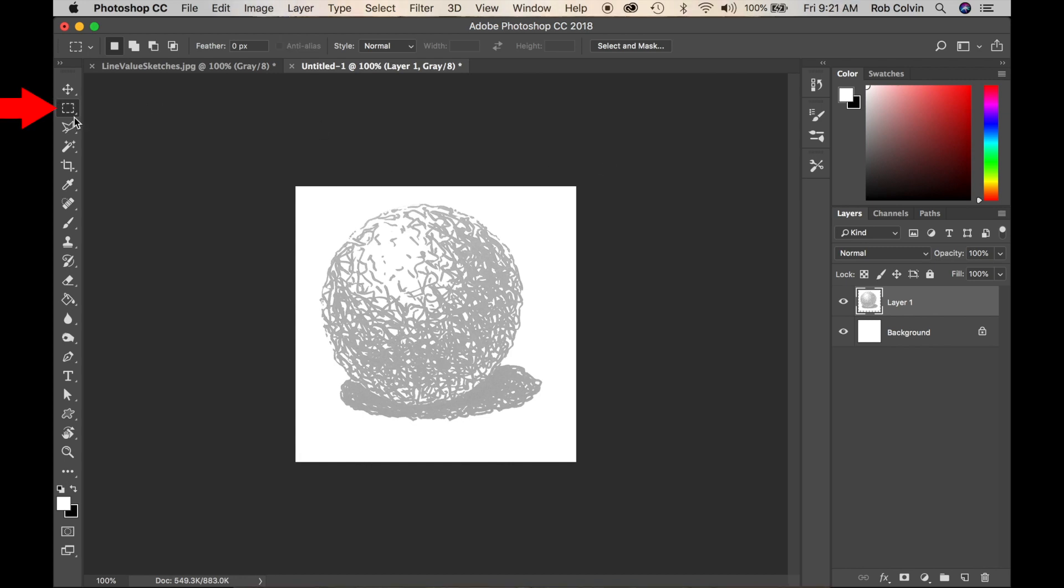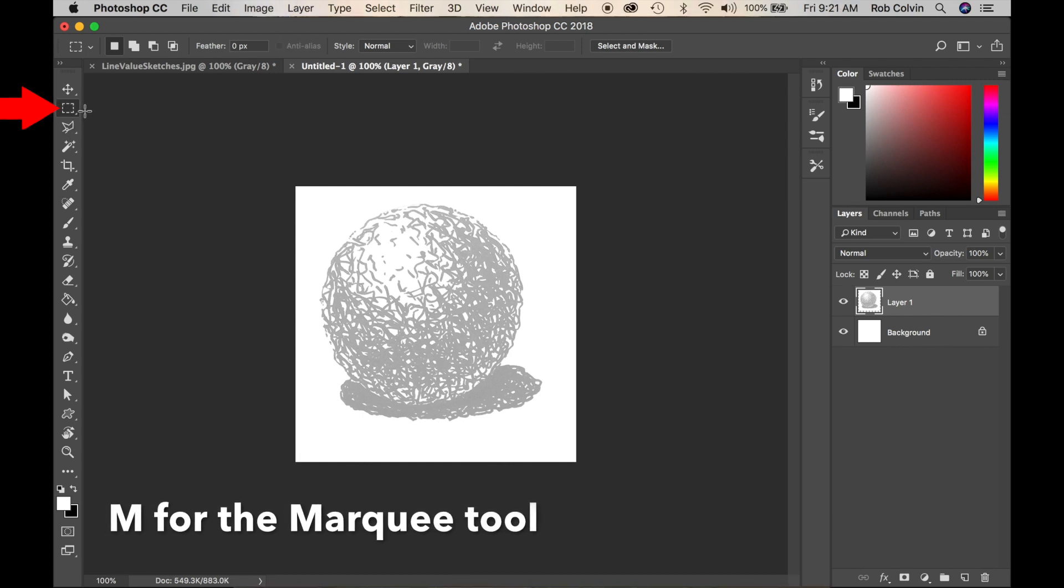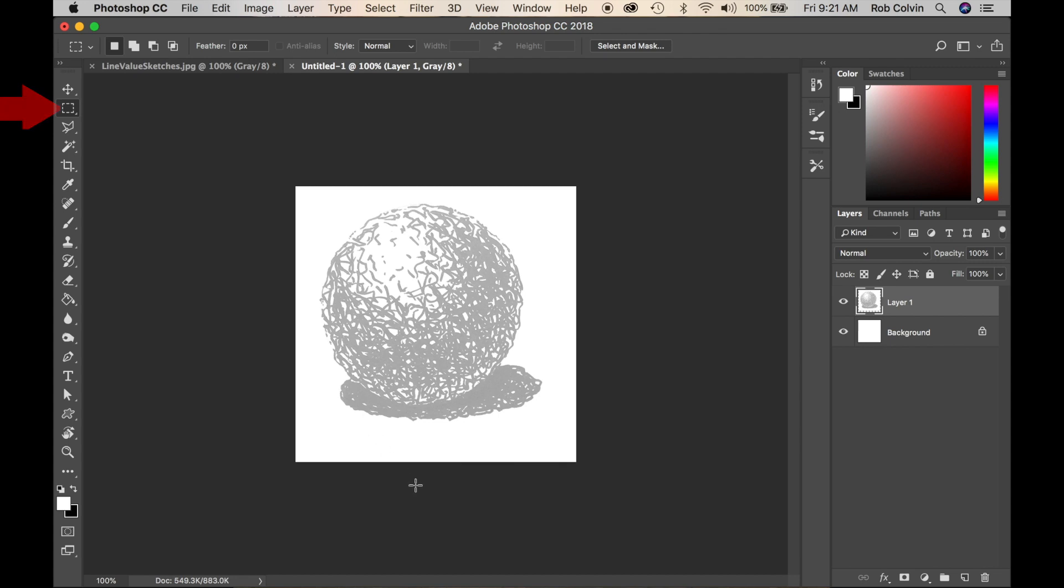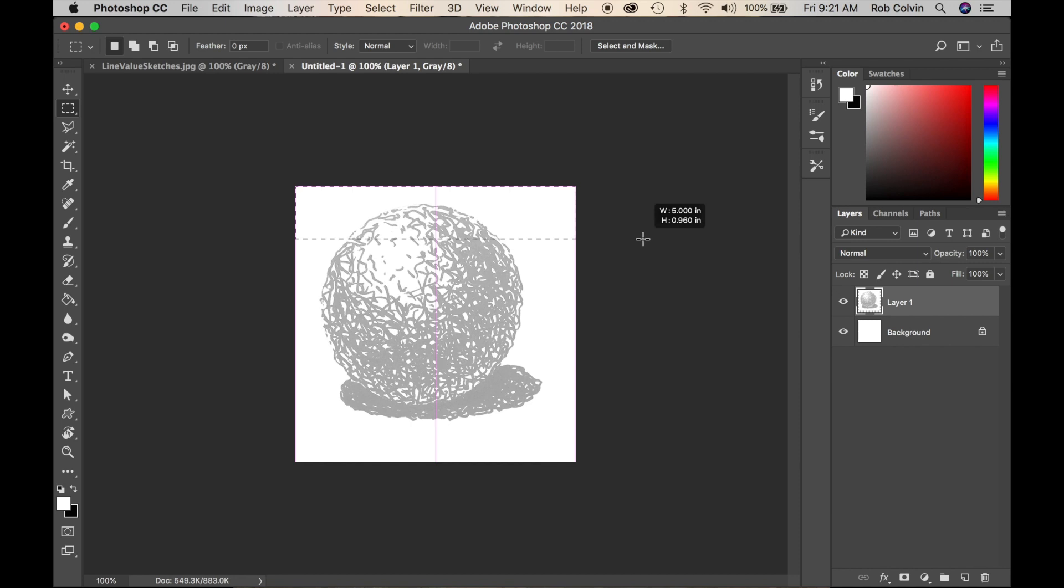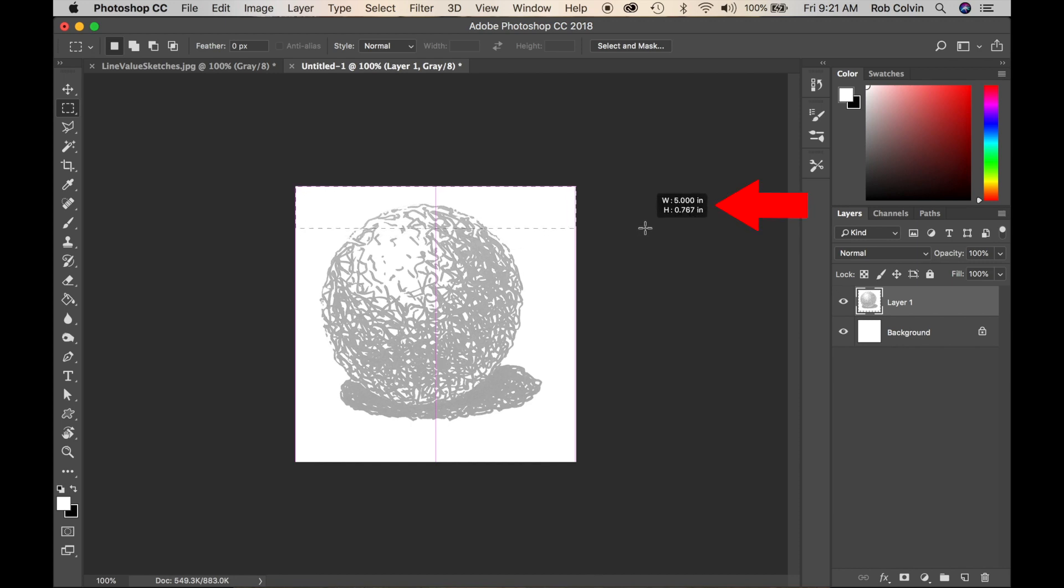You want to select your marquee tool in order to do this. You want your rectangular marquee tool. Then I'm going to click and drag at the top of the image and make it five inches wide and I can go to 0.75.